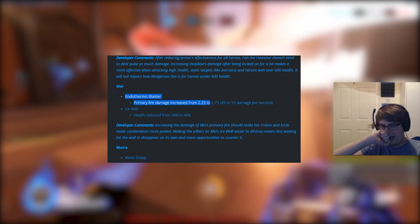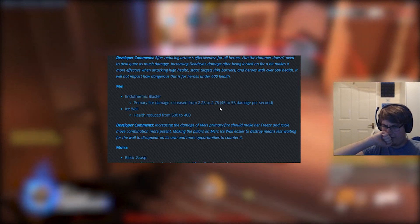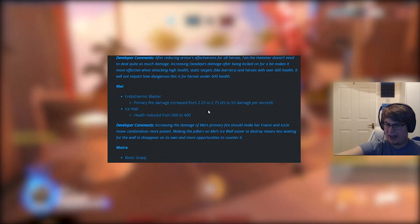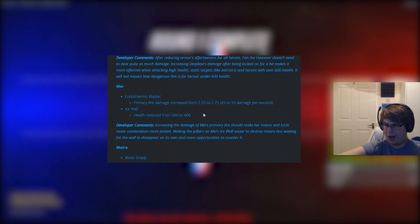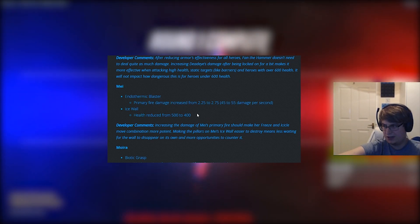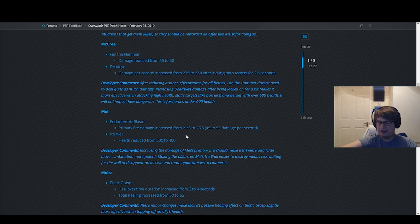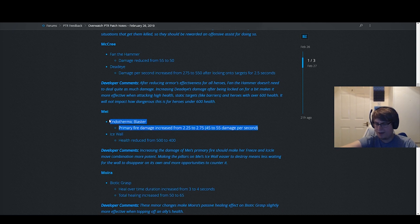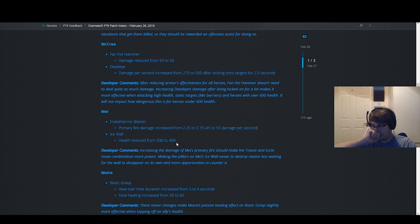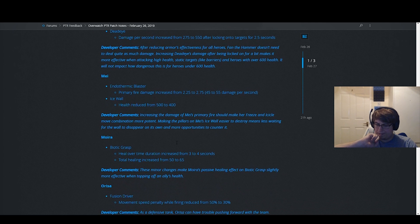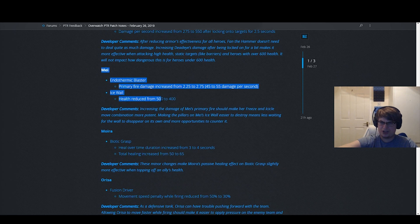Mei change, I don't know why they buffed Mei's primary fire DPS. I do not understand. This is just a weird change that makes no sense. Wall health reduced from 500 is a pretty significant nerf. It's a relatively big nerf. I don't know, just a really weird change. Don't know why they did it.